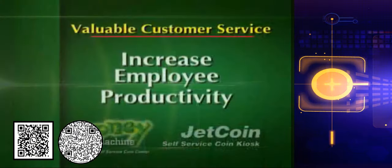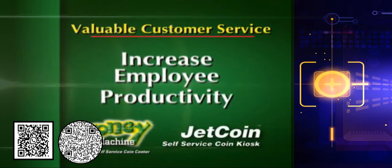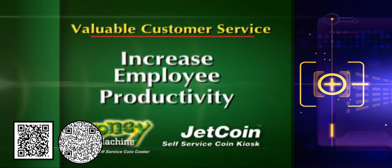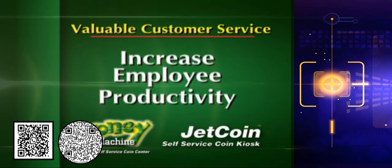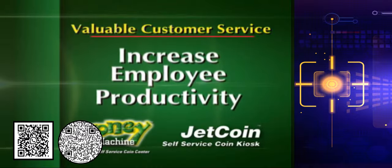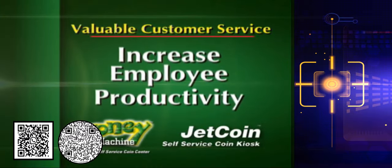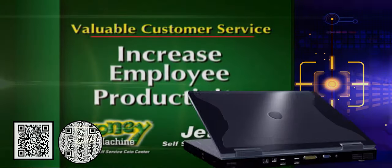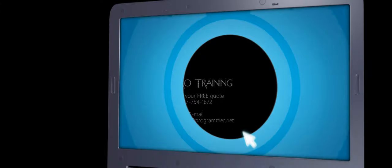Freed from time-consuming coin-counting transactions, your personnel can better focus on customer service, including promotion of your other services and products.